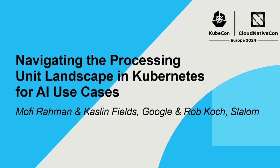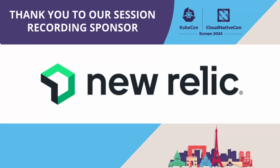All right. Welcome, everyone, to Navigating the Processing Unit Landscape in Kubernetes for AI Use Cases. Today we're going to be talking about processing units. We'll go over the basics of what they are, and then we're going to talk about how they're used in Kubernetes, especially in AI and ML workloads.